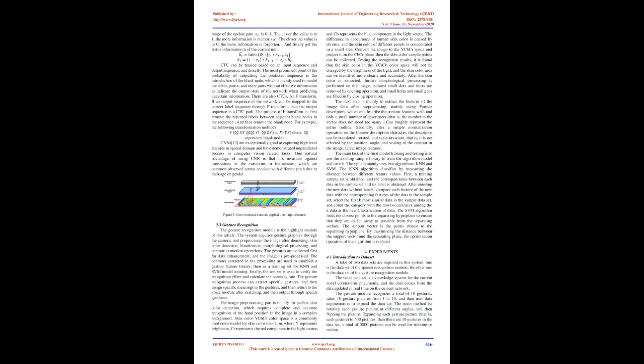Based on the original memory function of LSTM, GRU turns the input gate, forget gate, and output gate into two gates: update gate and reset gate. The function of the update gate is to control the state information of the previous processing moment and the current processing state, the degree of relevance. The larger the value, the greater the degree of relevance between the state information at the previous processing time and the current. The role of the reset gate is to control the degree of forgetting the state information at the previous processing time, and the smaller the value, the more the state information is forgotten. The structure of a GRU unit is shown in Figure 2.